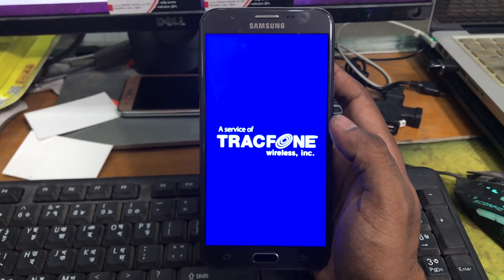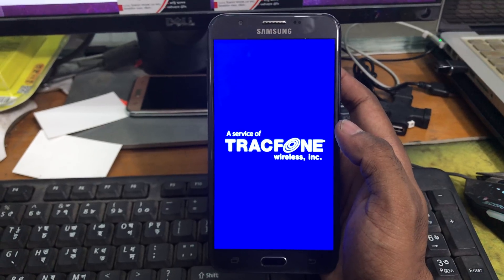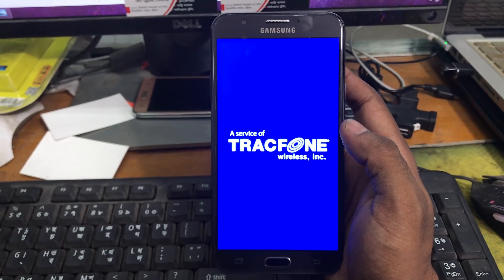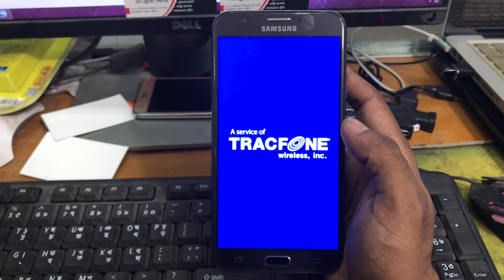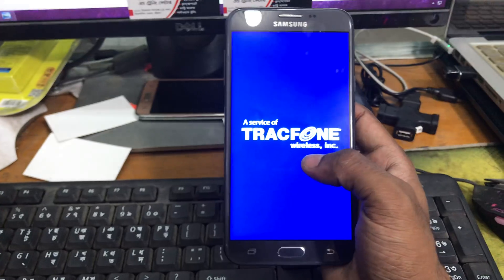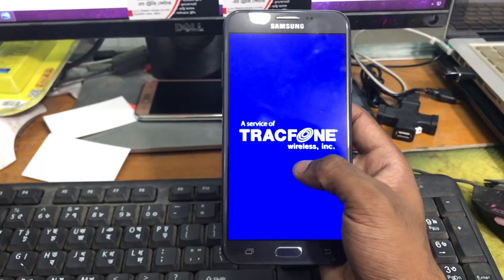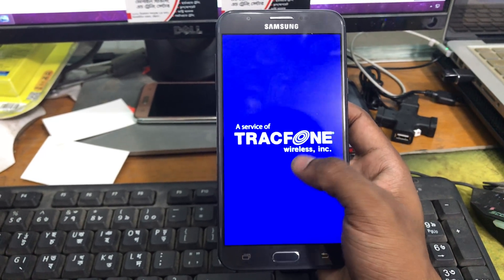Now the phone is restarting as you can see guys. The phone has restarted and it will take us a lot of time.